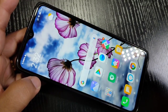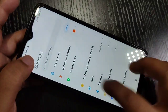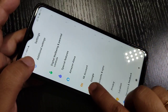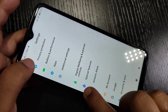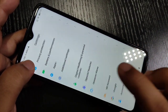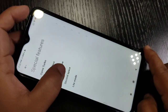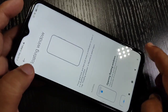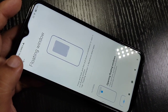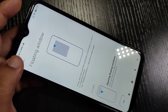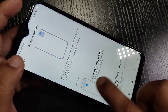To enable the floating window, go to Settings, then scroll down to the bottom side where you can see the option Special Features. Tap on it, and here you can see the option Floating Window — tap on it.